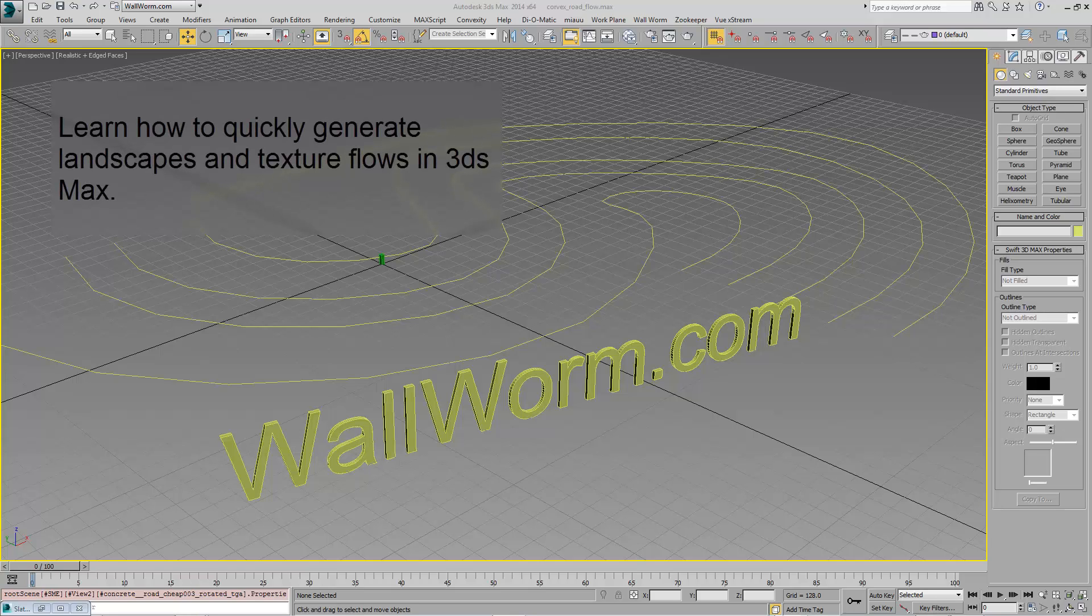This demonstration is utilizing the Corvex plugin, which is a very inexpensive plugin you can purchase from wallworm.com.